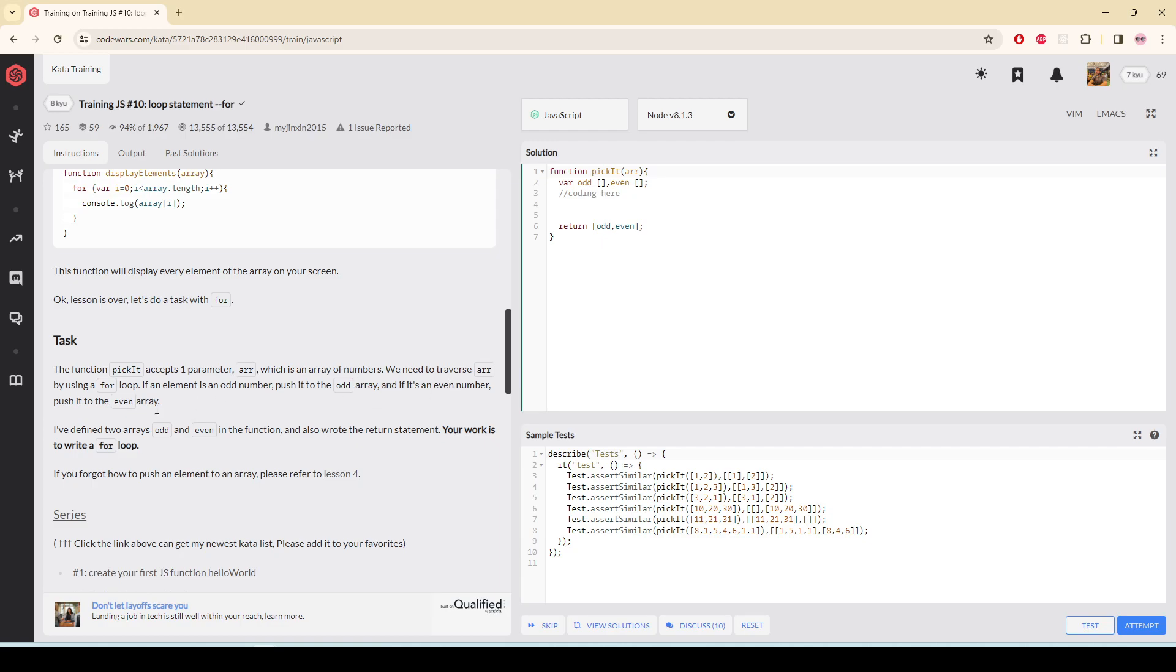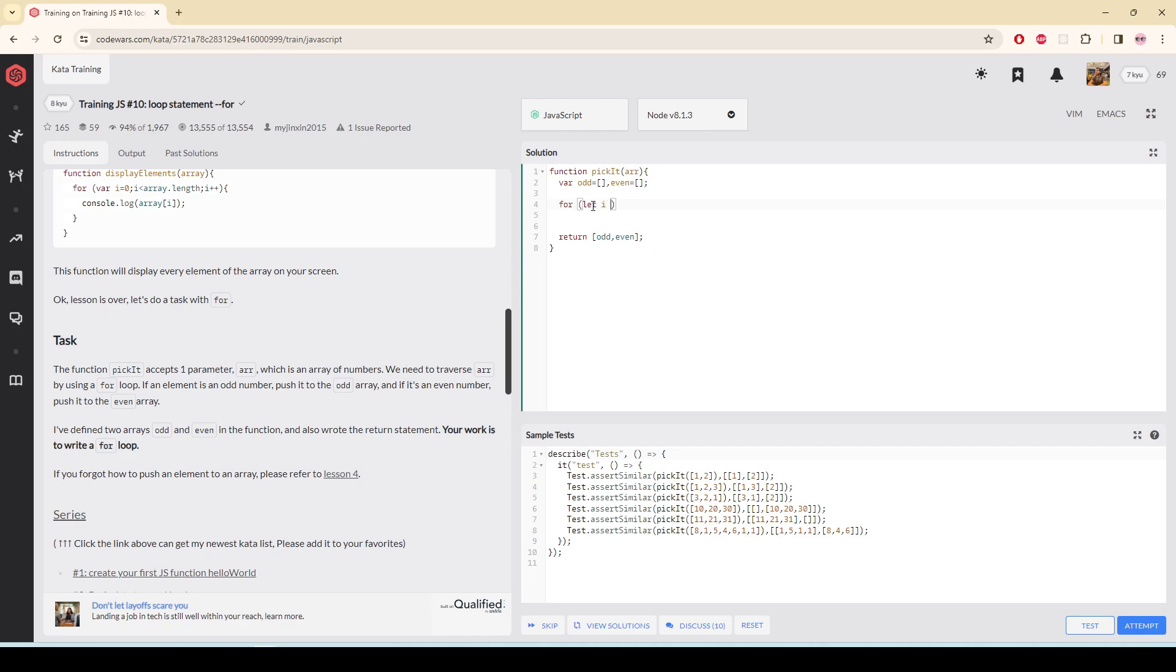Here is what we are going to do. I'm going to get an array and I'm going to go to each element of the array by using a for loop. So for let i equals zero, i - the loop is going to run as long as i is less than the array length.